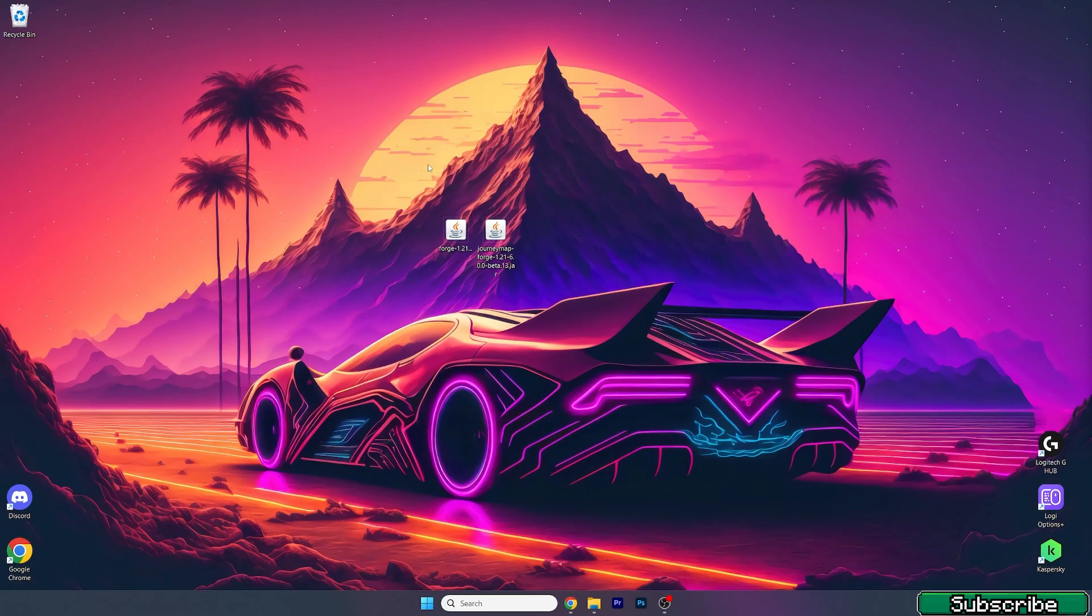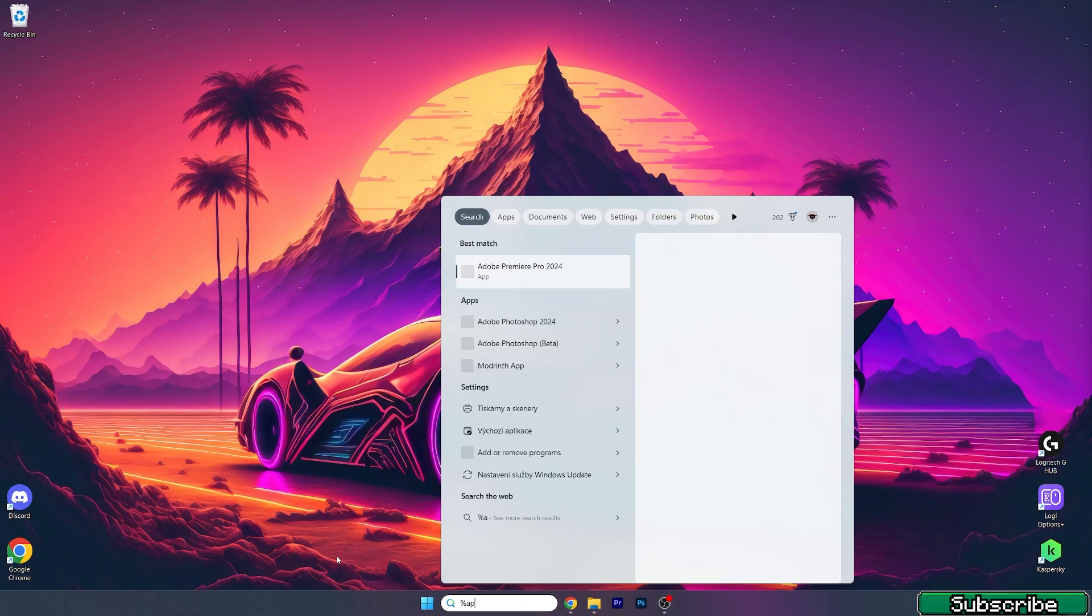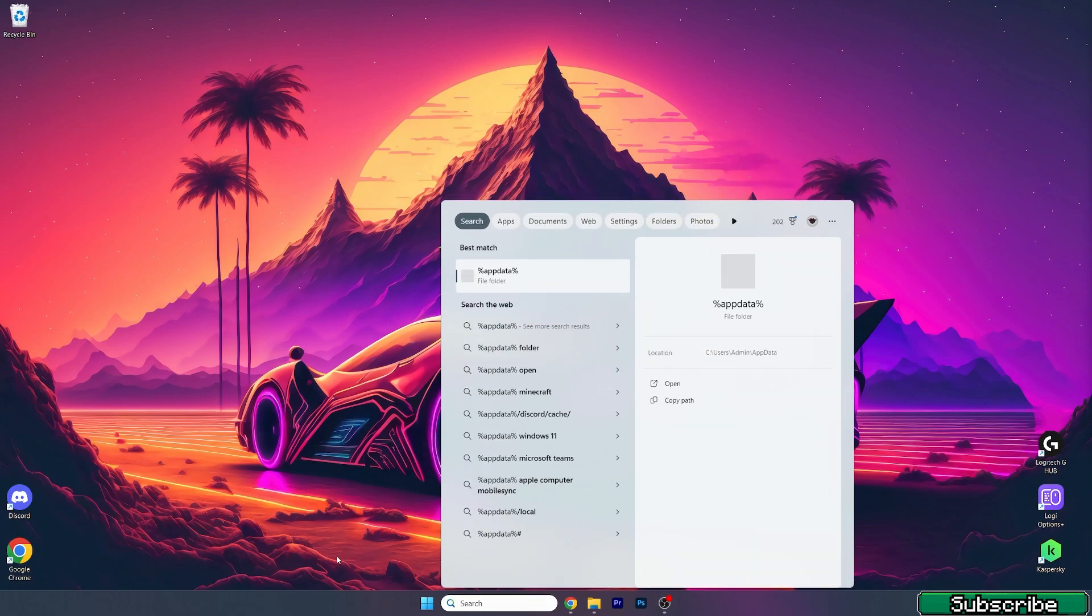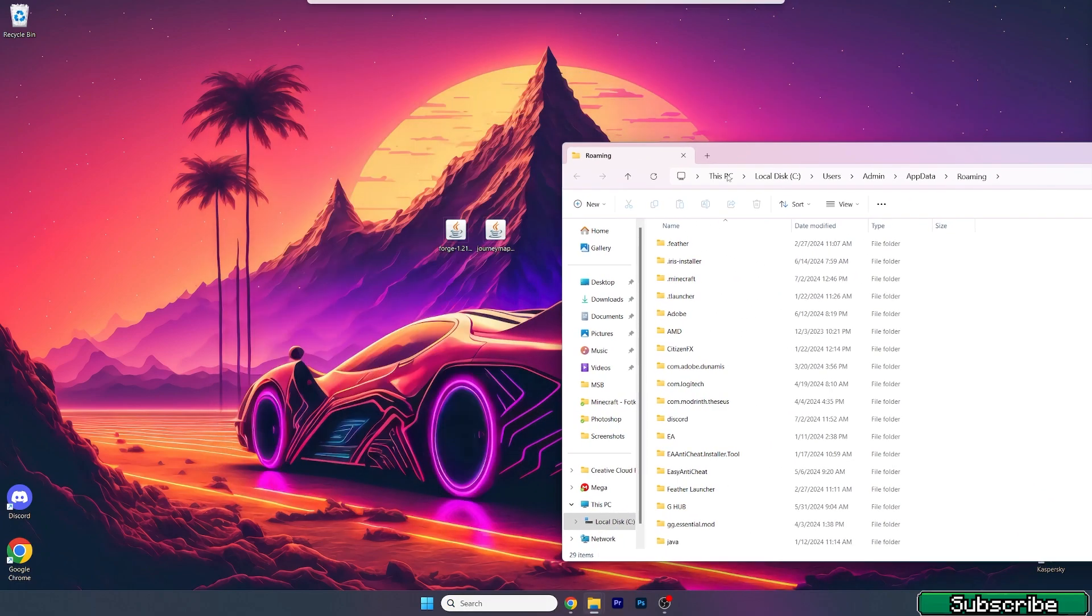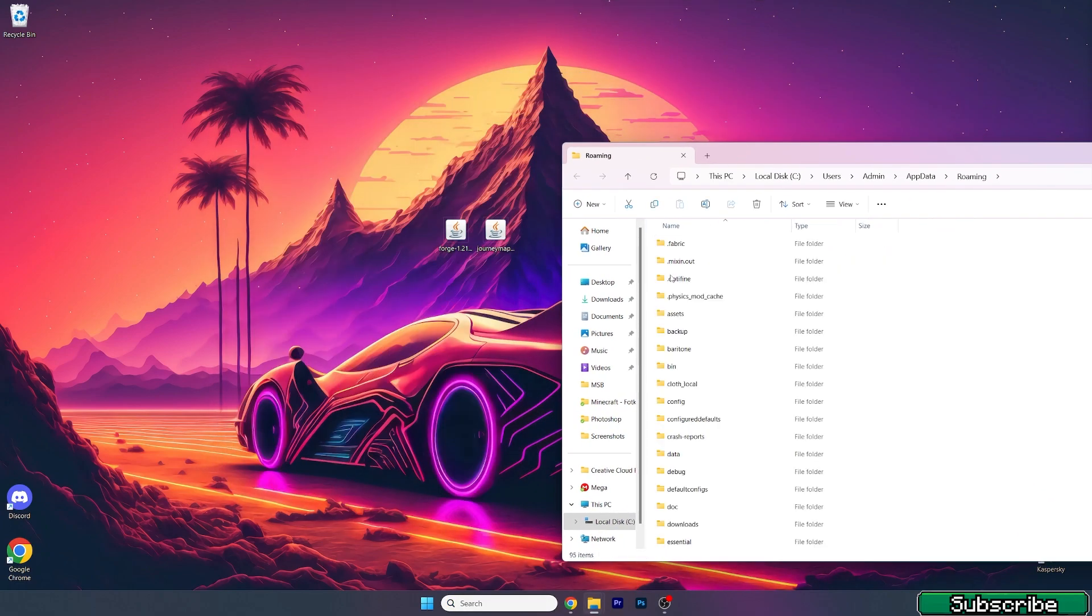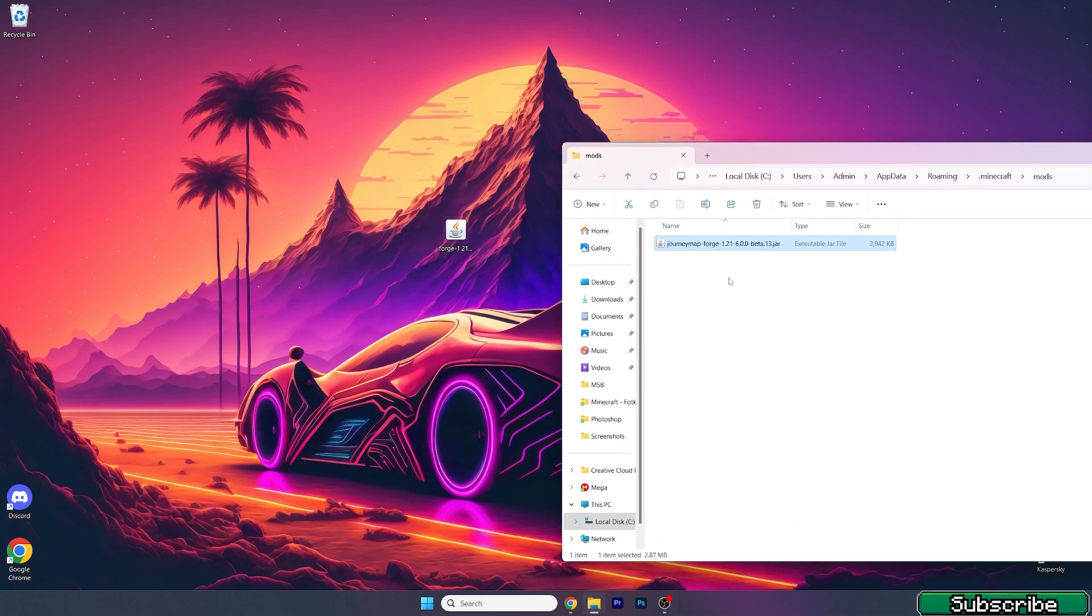Take the Journey Map and the Forge on the desktop. As you can see we've got both files on the desktop. Now go to Windows search bar, hit percent app data percent and go to the dot Minecraft.